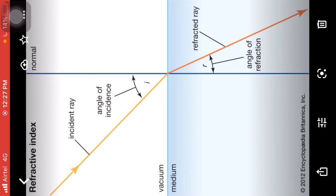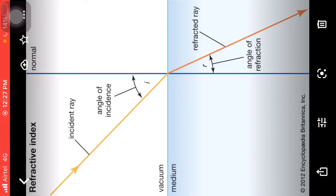If we say the first medium is air, then Nm (refractive index of the medium) equals the velocity of light in air divided by the velocity of light in the medium. The absolute refractive index formula is Nm = C / V.